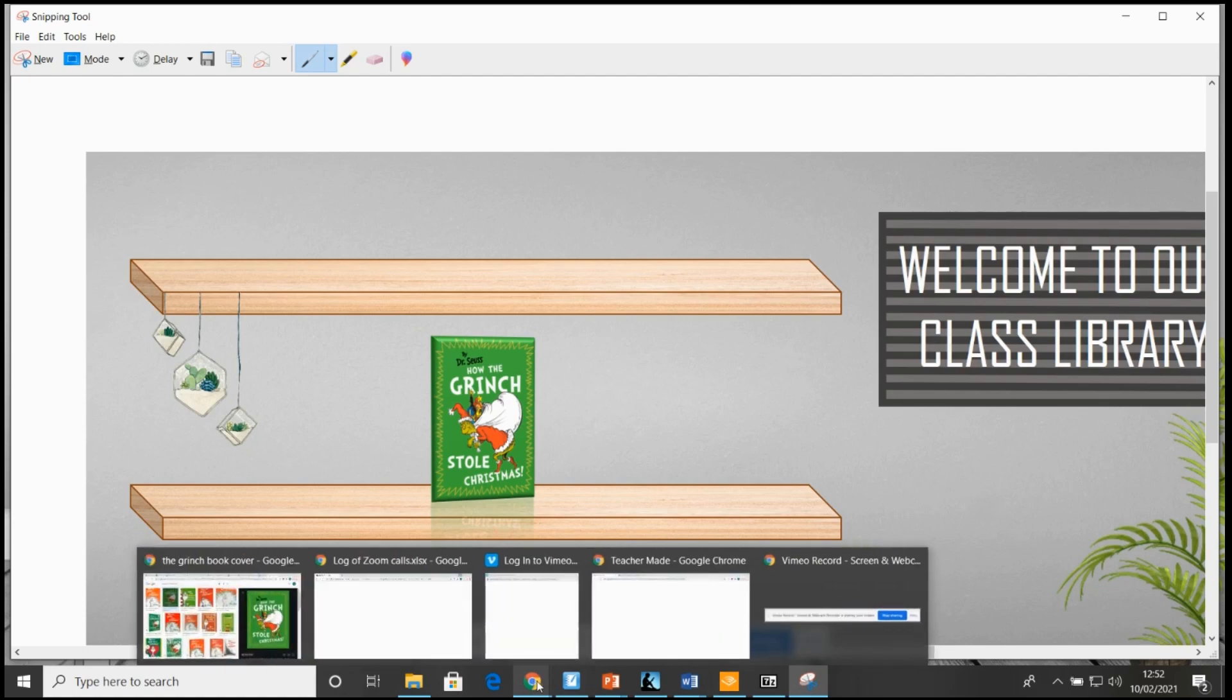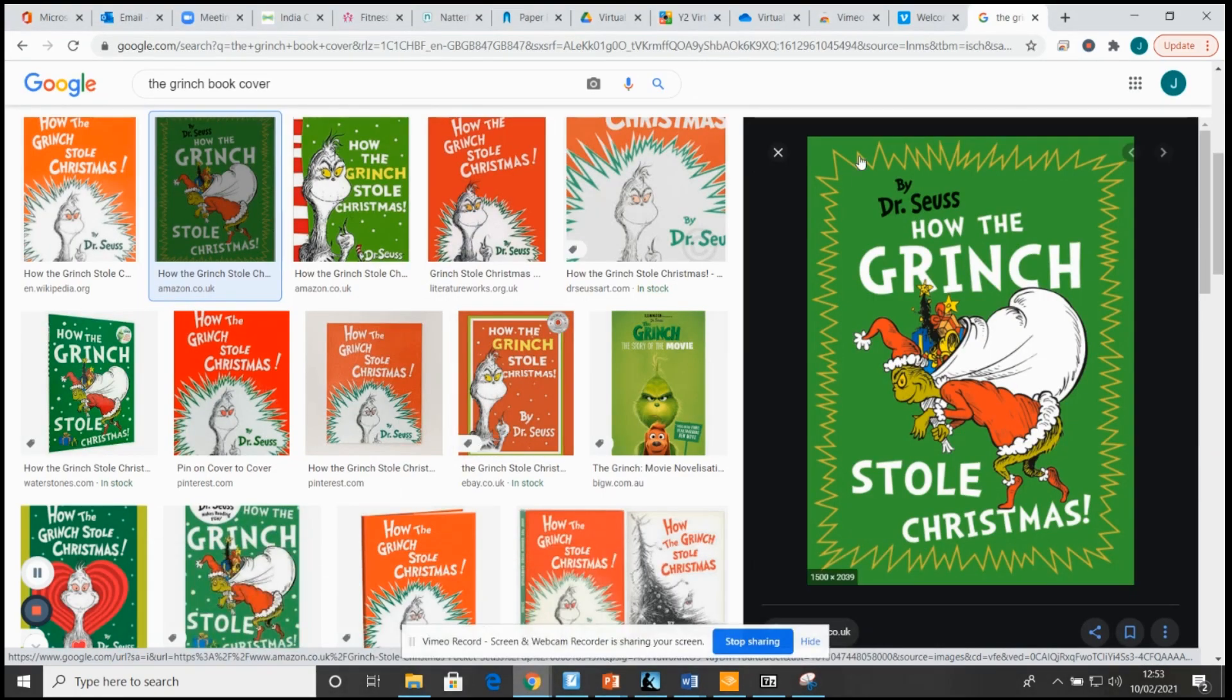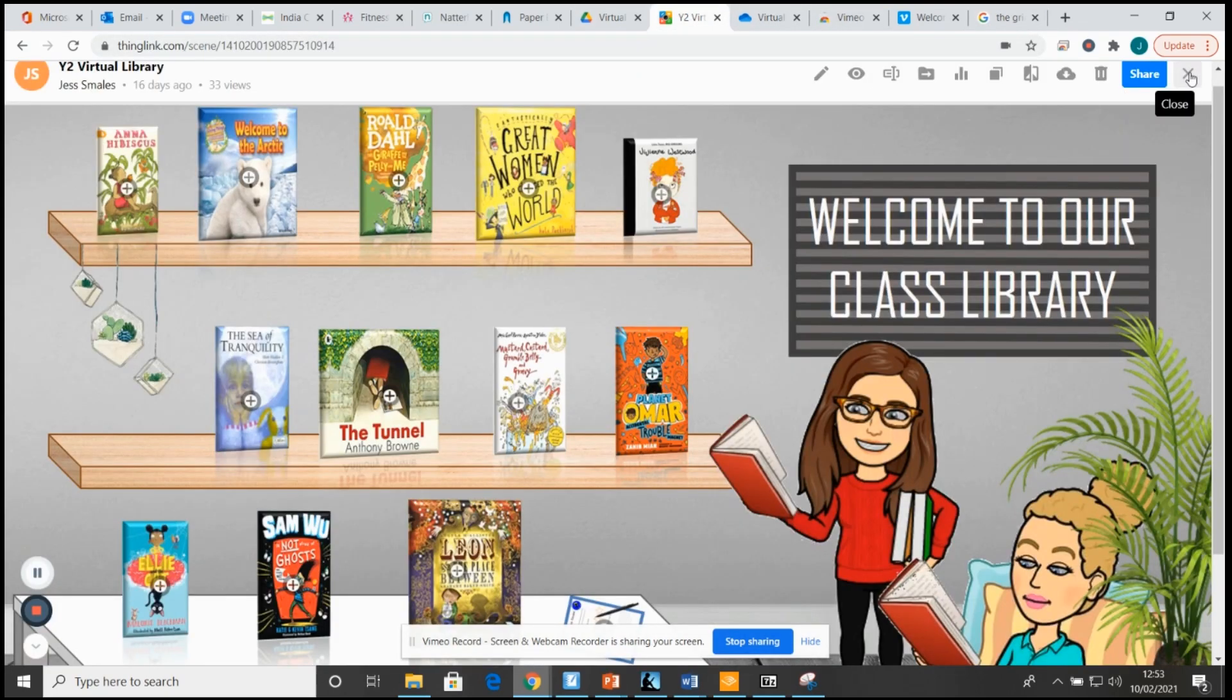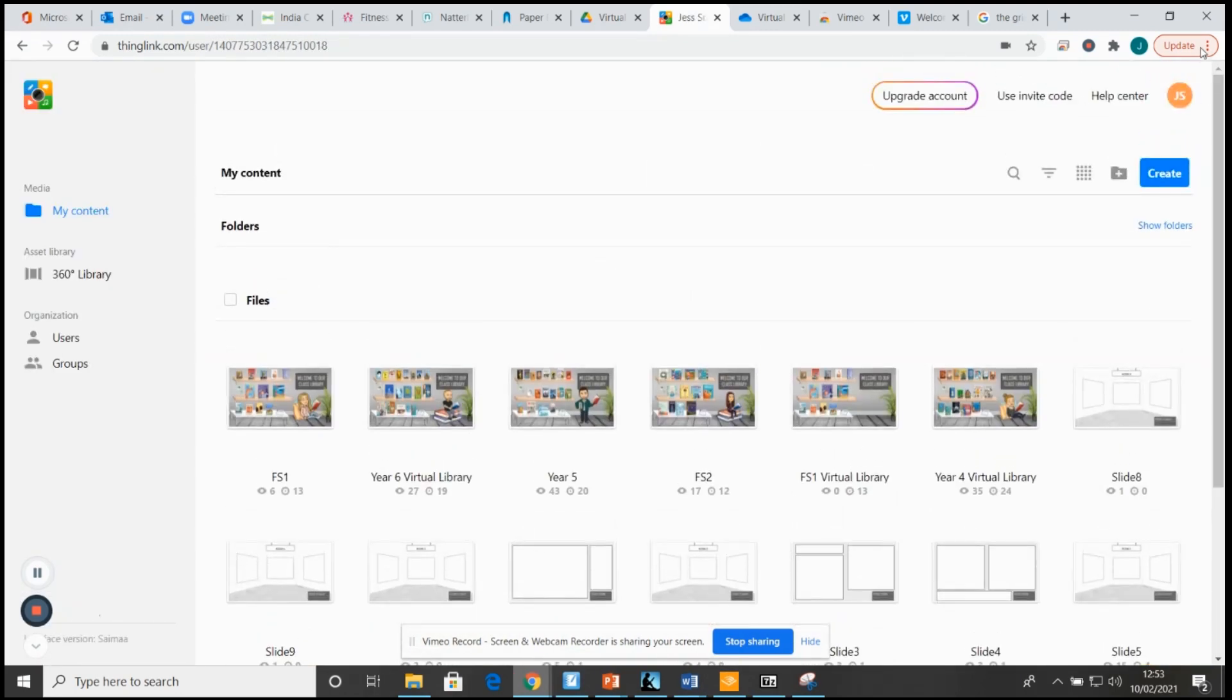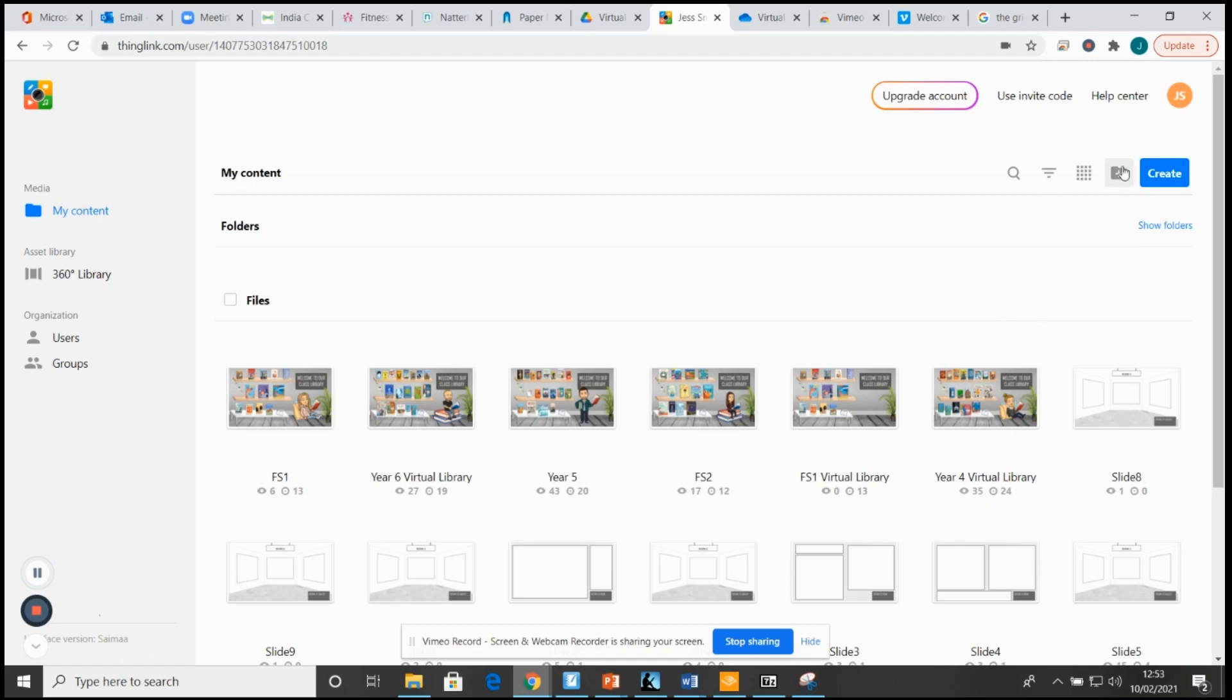Once I had done that, it was very easy from there. So going back into thinglink.com, your page would normally look like this once you've made an account. This is how your home page will look. Obviously you can see my examples here of the libraries that I've made so far, and this is another project that I'm working on. I'm just going to go up to the blue create button.